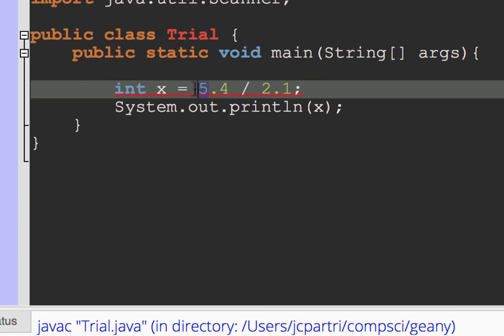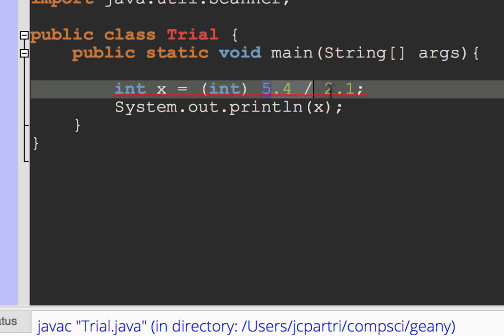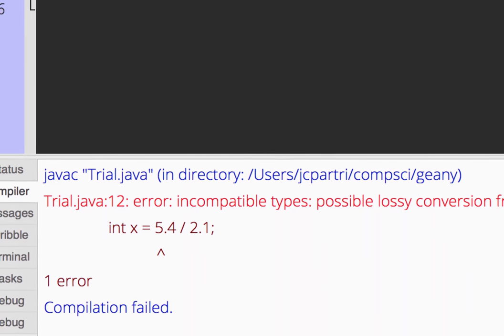So what I have to do here is I have to cast the double division, and so the double type into an integer type.